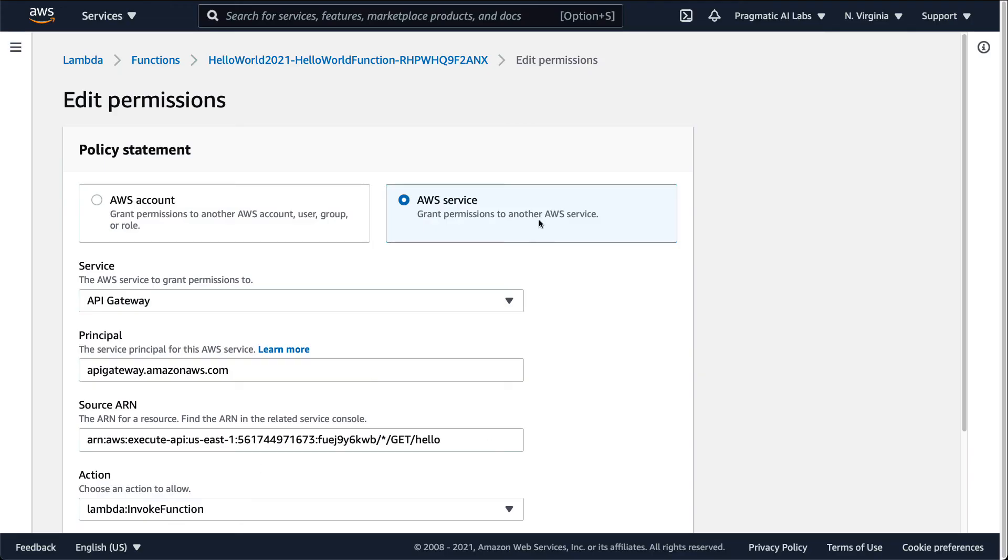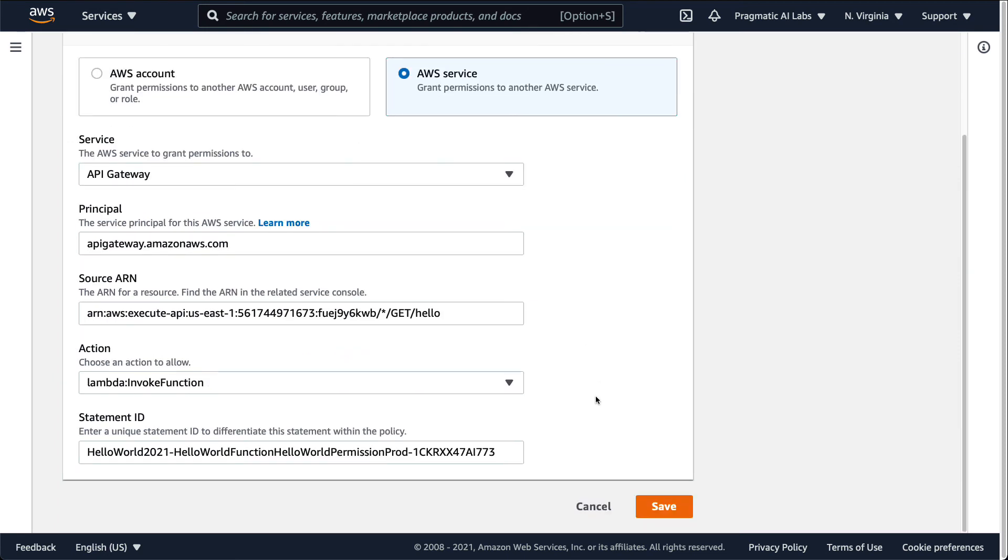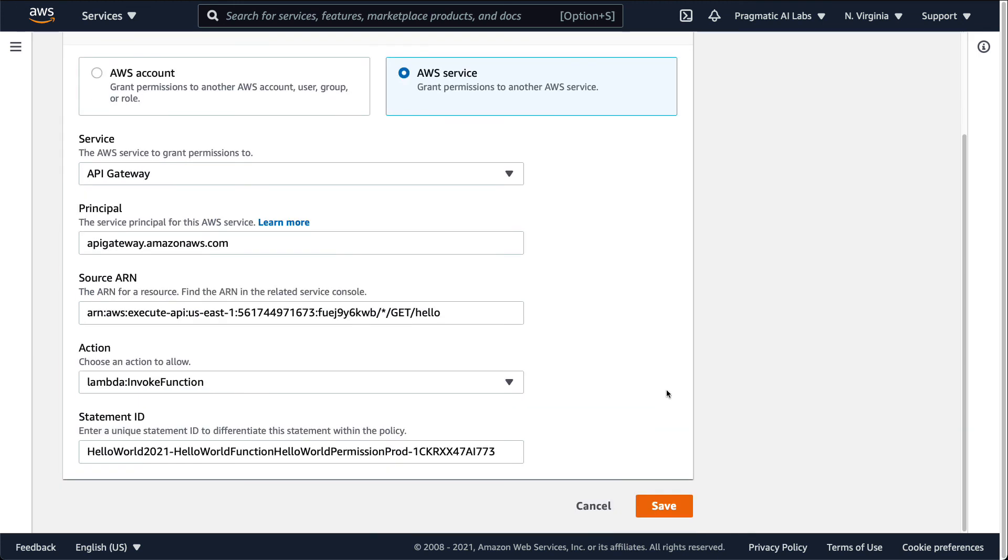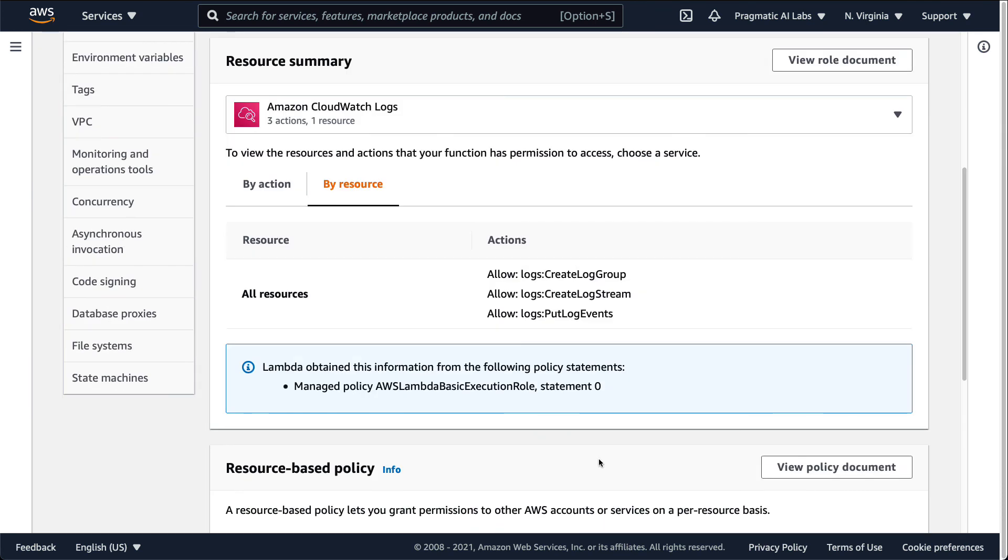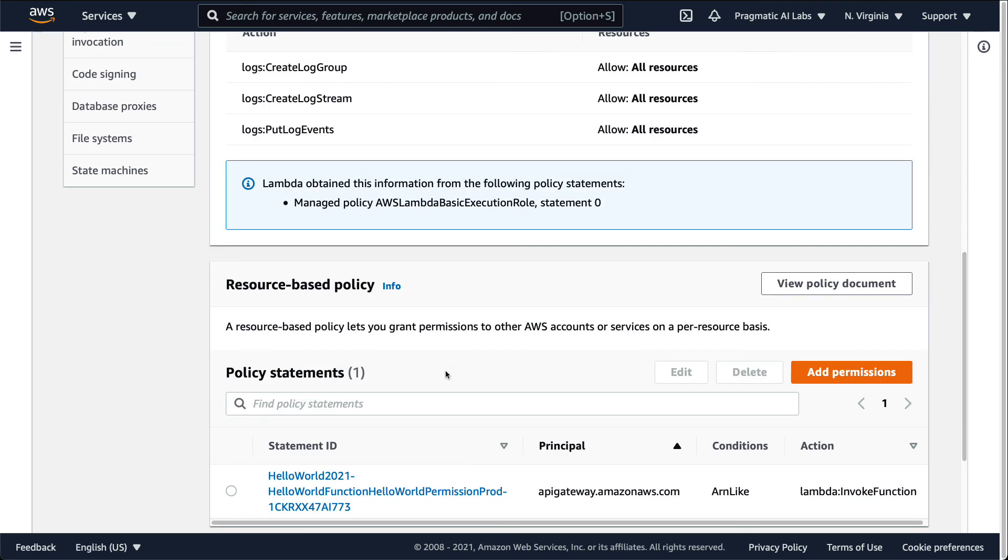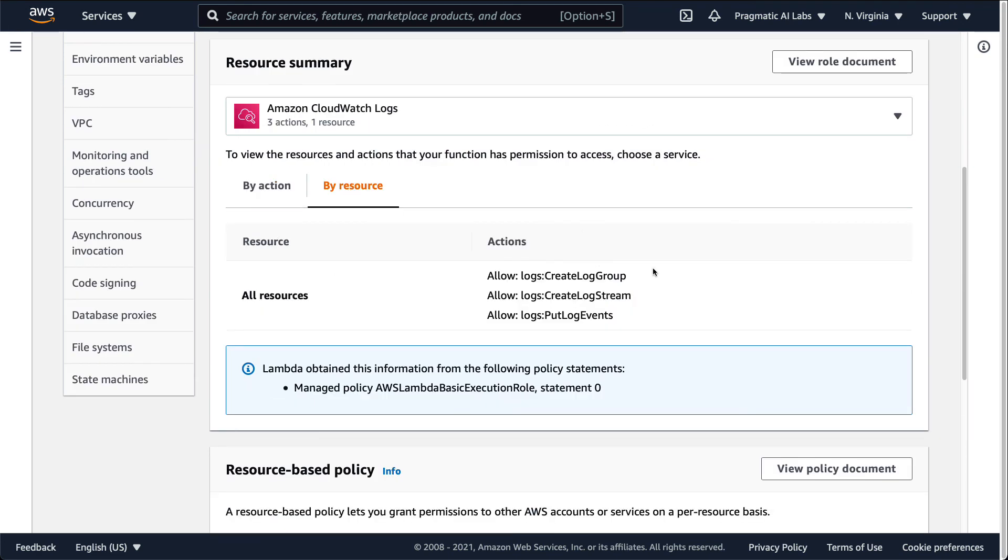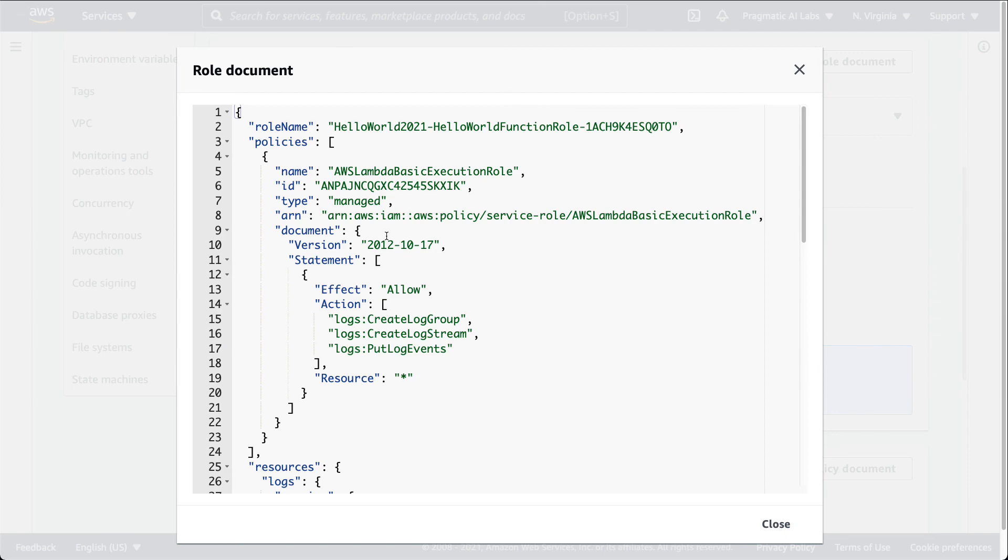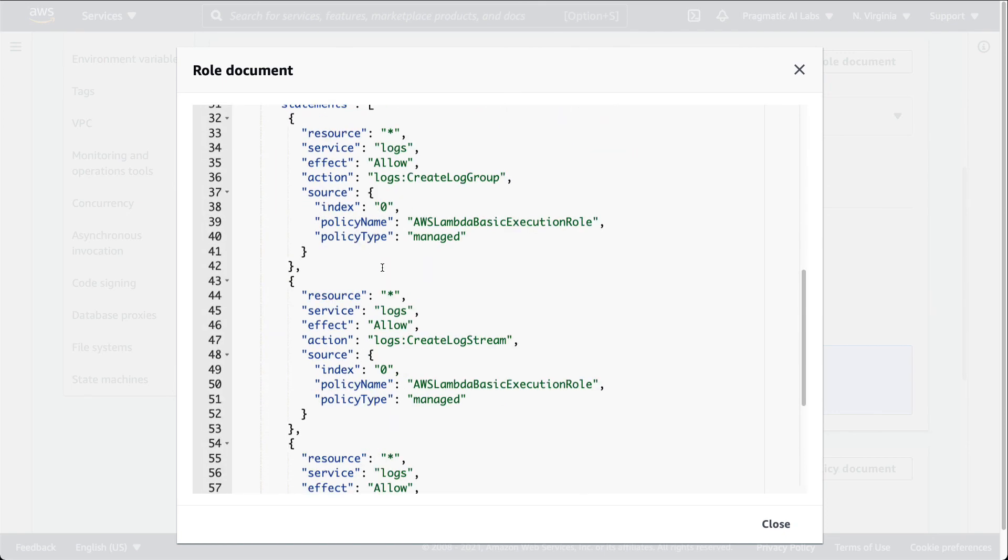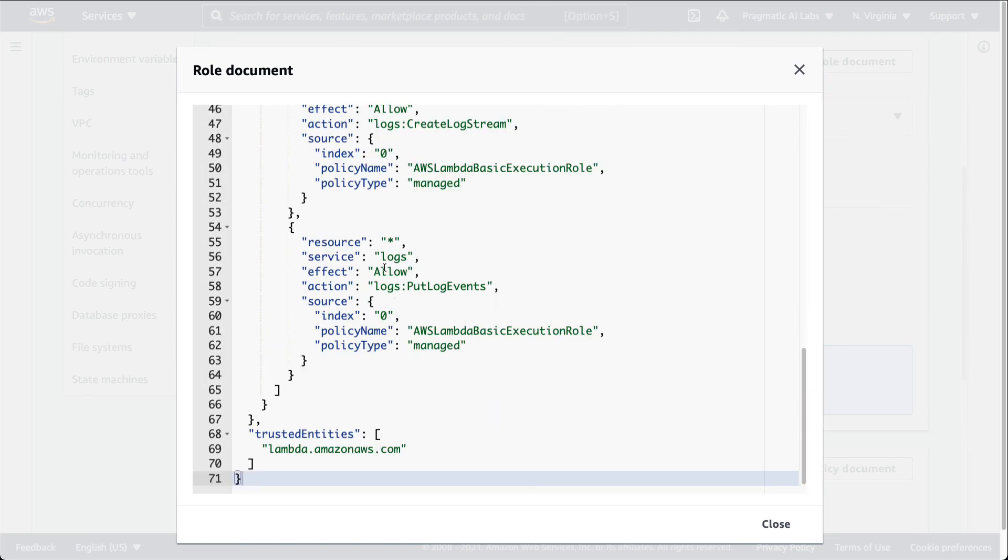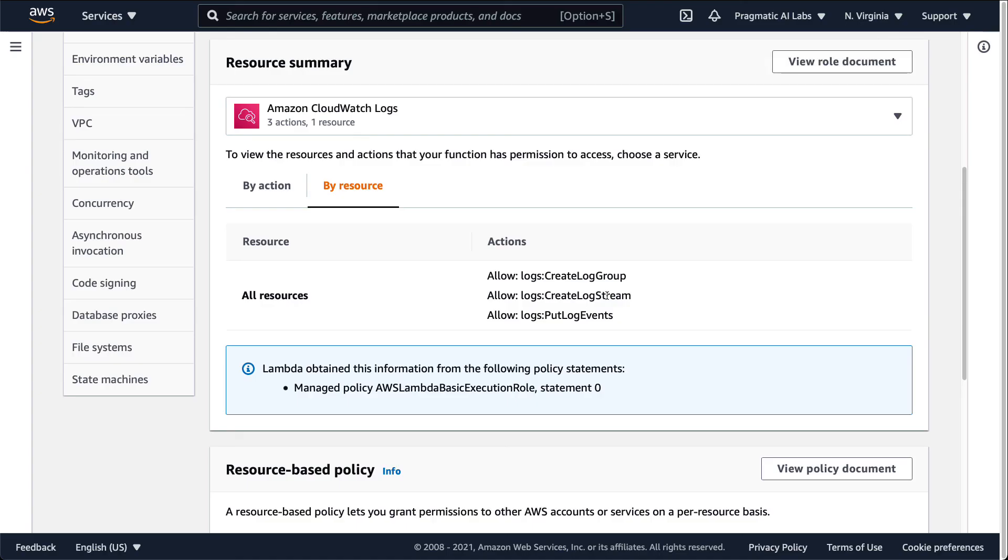By allowing this particular function permission to access other resources, this is where you would go through and change those functions. This in particular is the statement ID that allows you to go through and edit those permissions. There's a couple different ways that you can do this. You can do this by action or you could also do this by resource, but in general it's important to know that these are abilities that your particular function has and this shows you all of those abilities. Again, for making more advanced applications you need to add a different role.